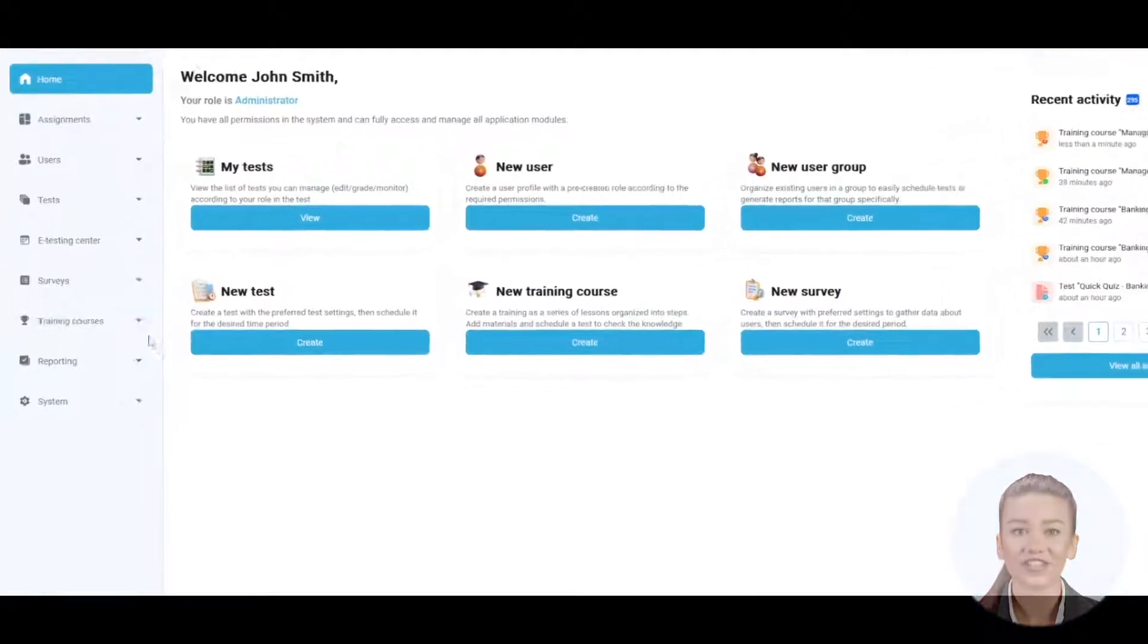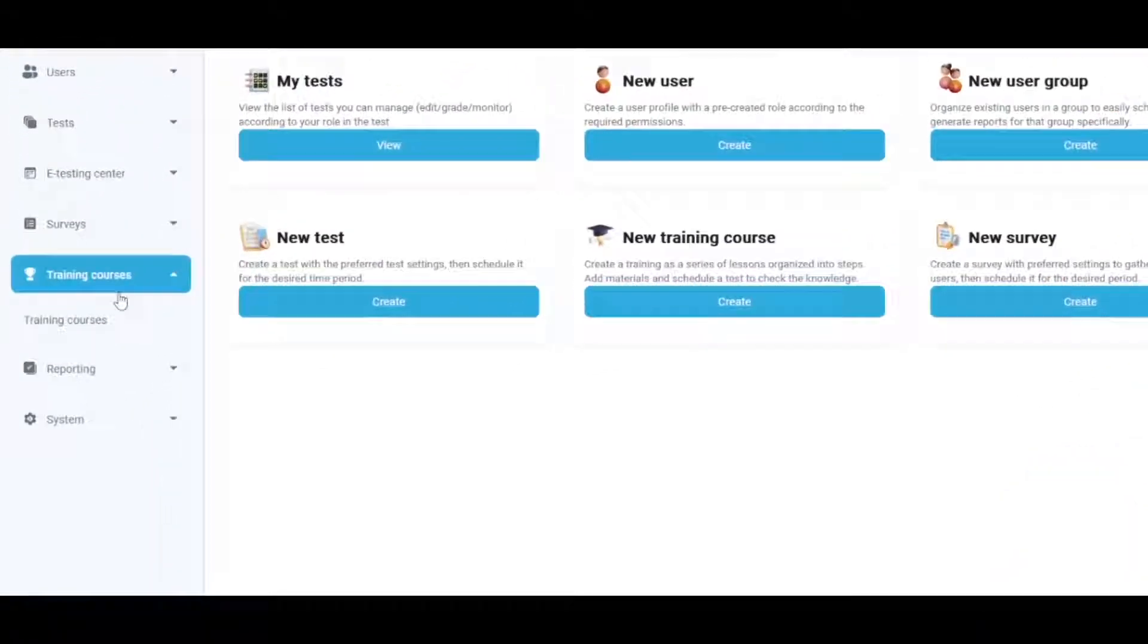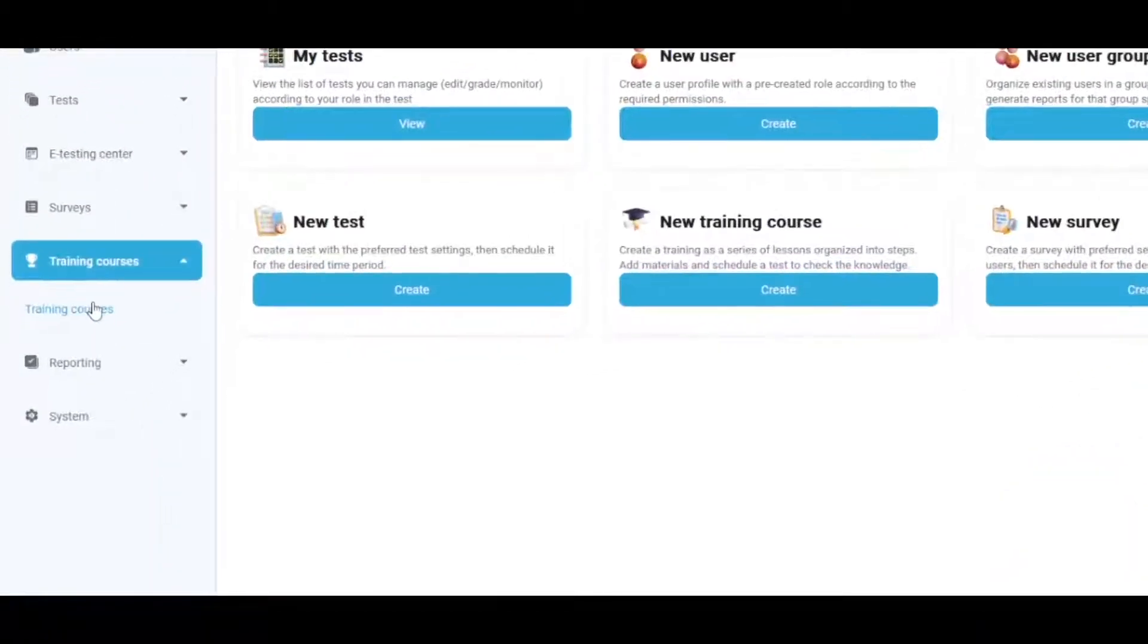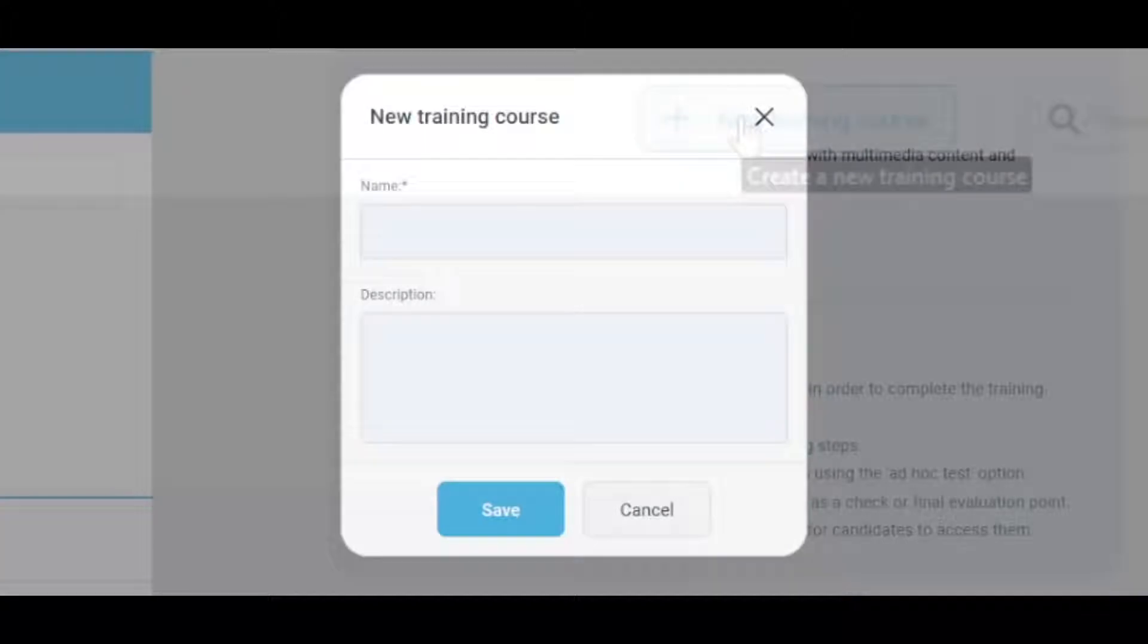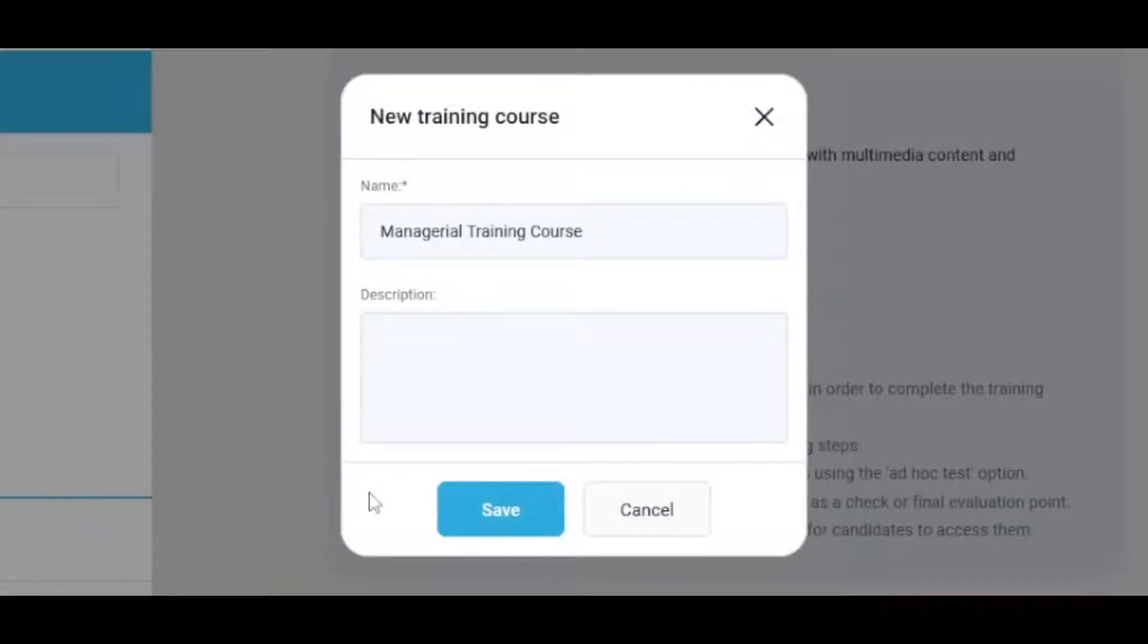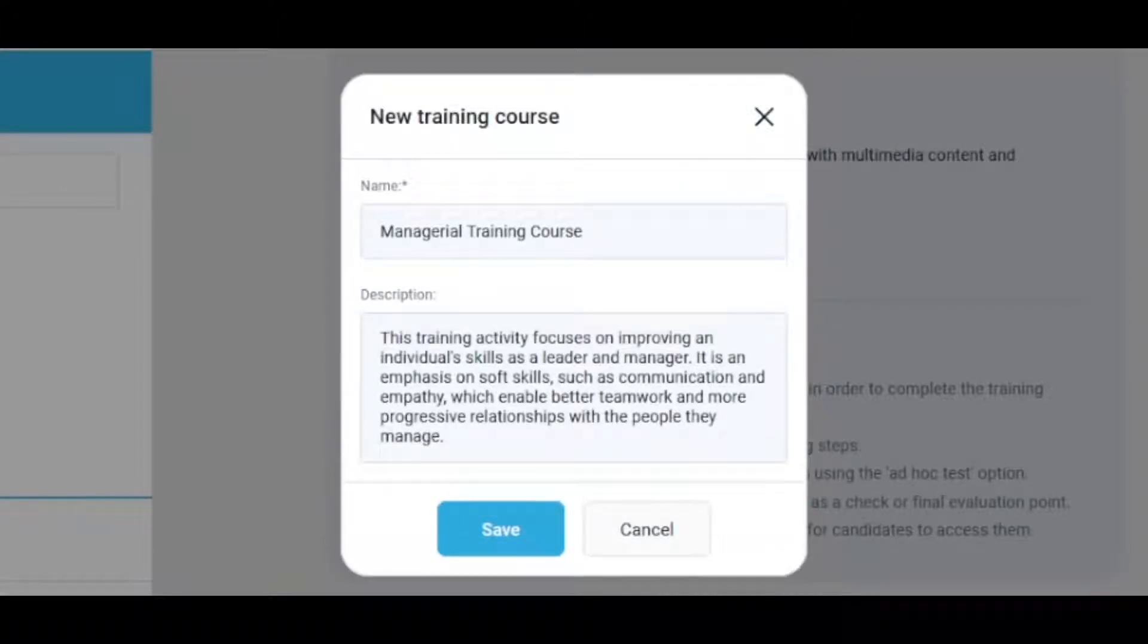To create a training course, navigate to the main menu and click the New Training Course button. Enter the name and optionally a description.